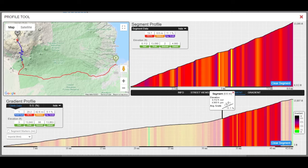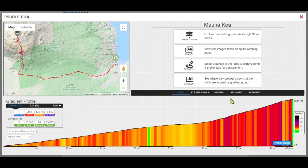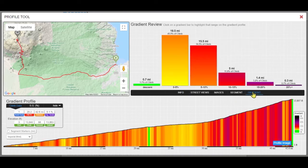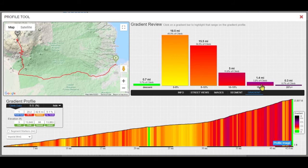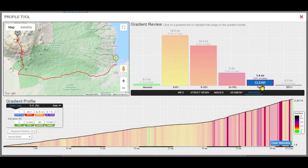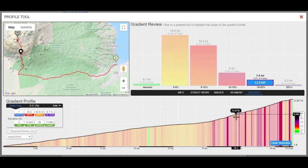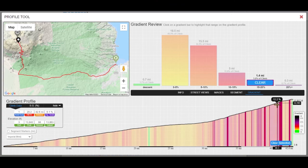The gradient review is where you see what percentage and distance of the climb is in one of the six gradient categories ranging from descent on up to 20% and above. Click on any of the bars to see where you will encounter the gradients for that grade category along the climb.